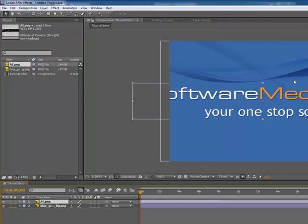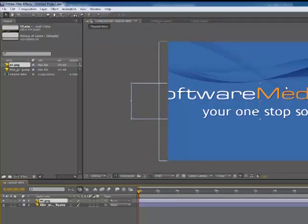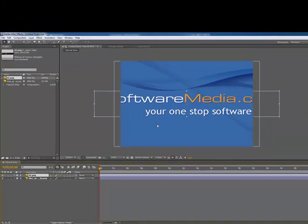Alright cool, so here I have the software media logo that I want to use in our intro today, but it's a little too big.